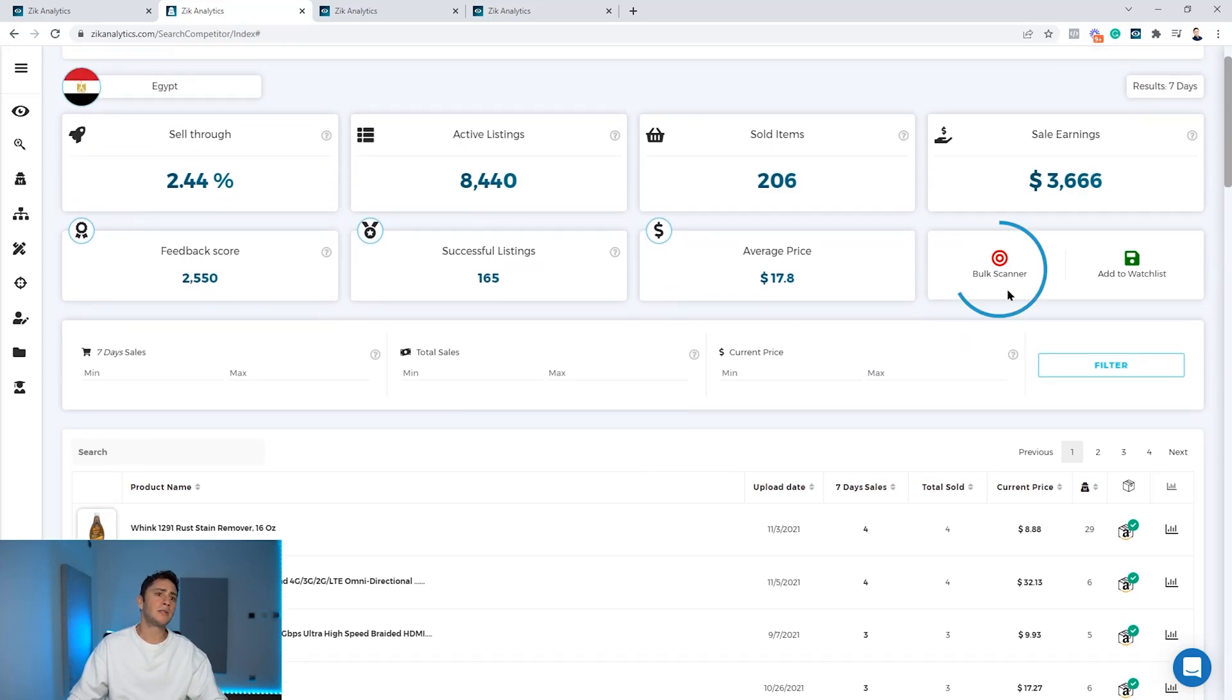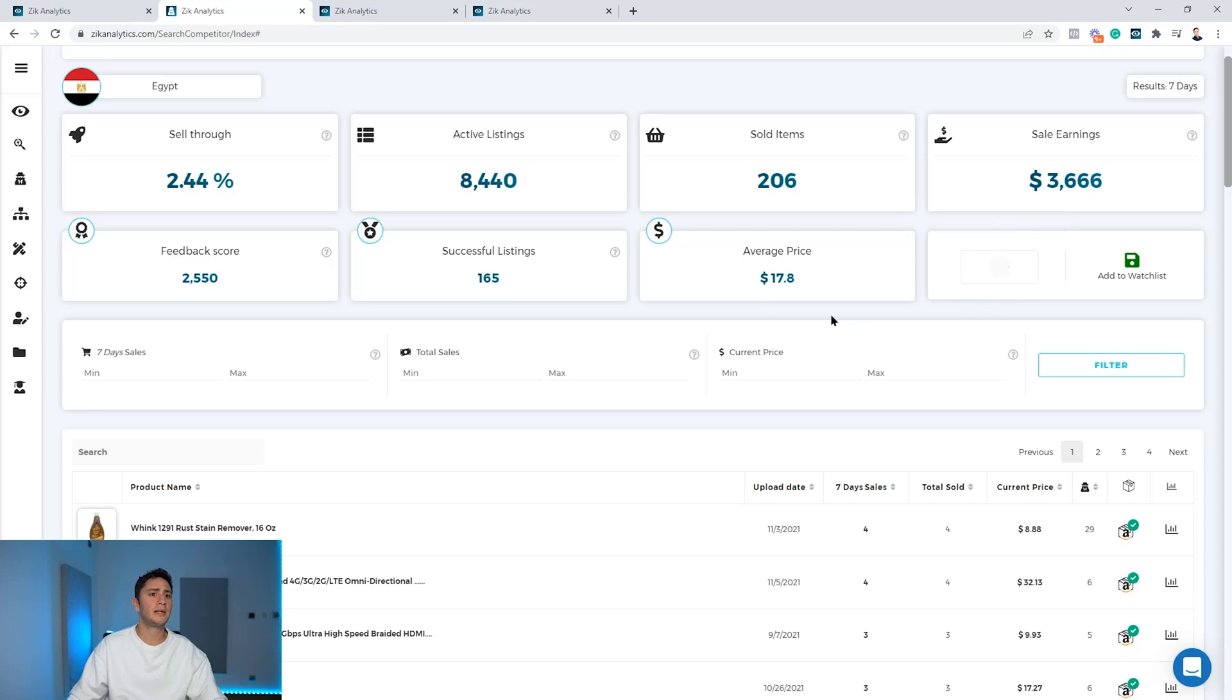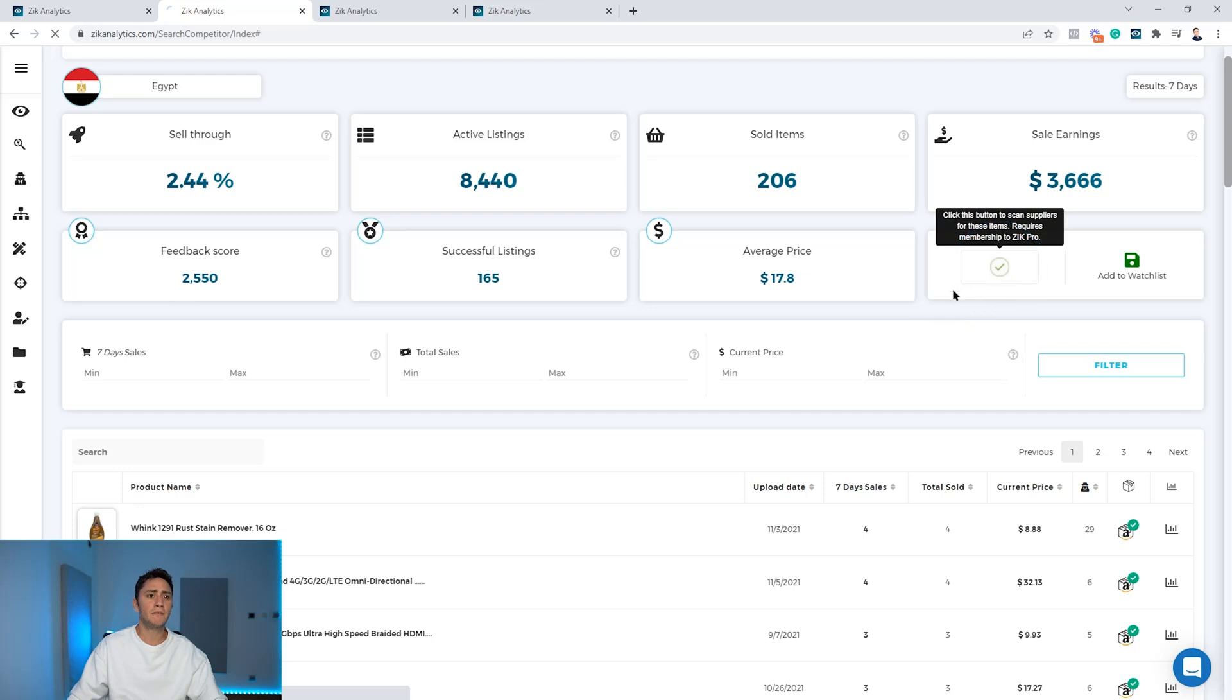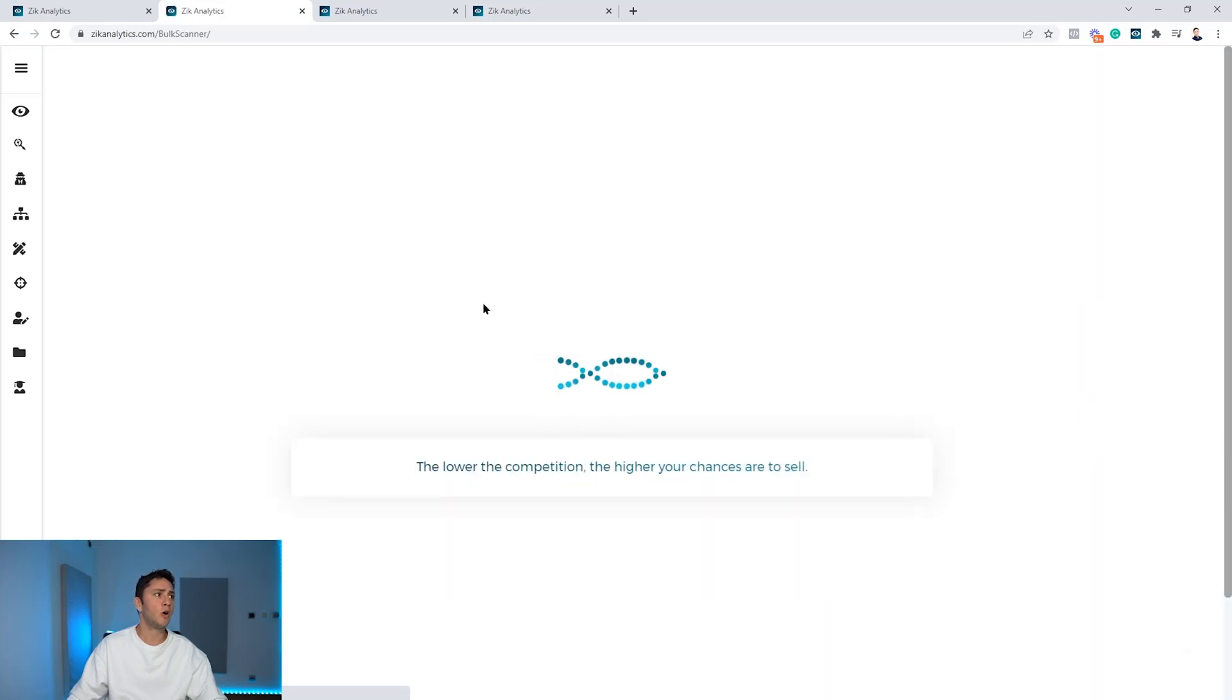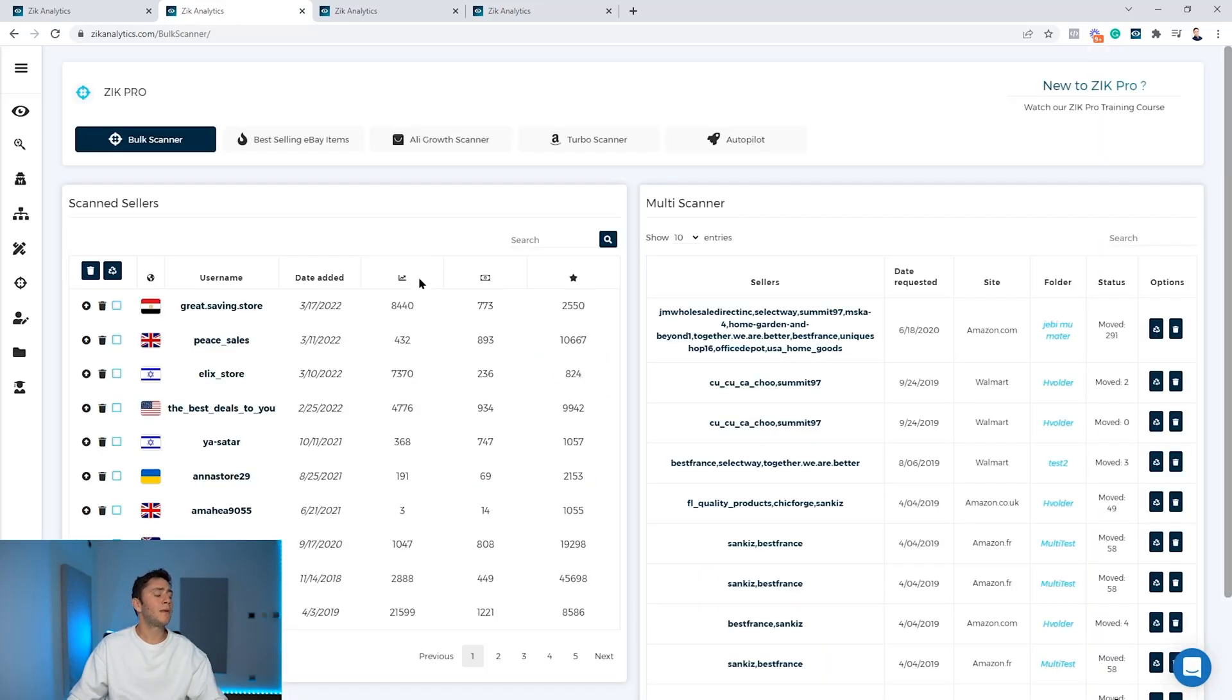Now how to use the bulk scanner is very simple. You have this red button here, you just hit the red button. This seller was automatically added to the bulk scanner, and then clicking here for the second time will open the bulk scanner page.